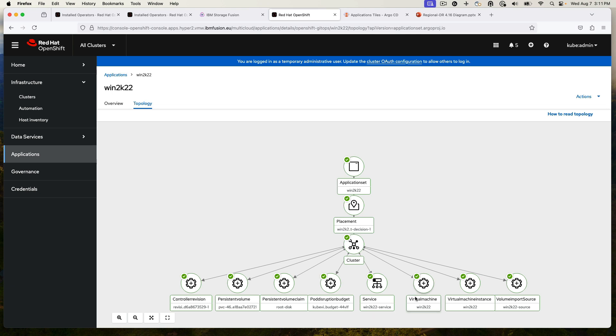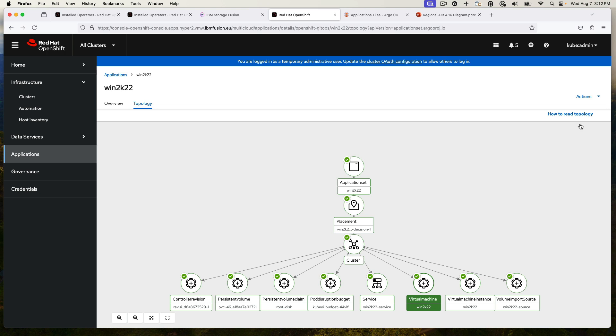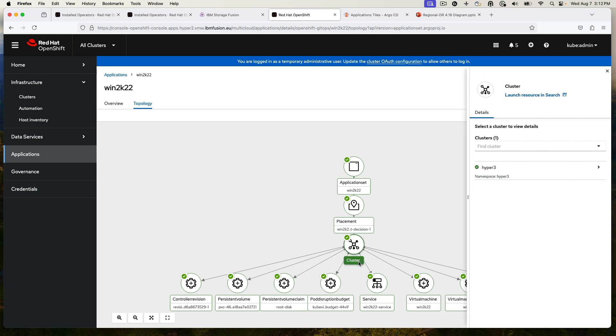At the bottom down here, we can see there is a virtual machine resource. And let's just make sure what cluster it's on. So right now it's on Hyper3, which is the primary cluster.